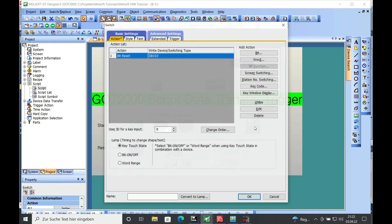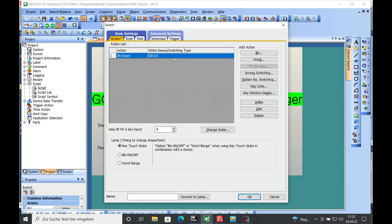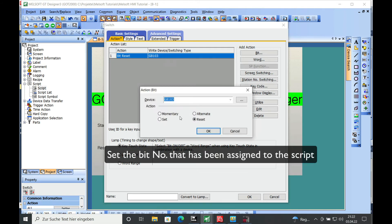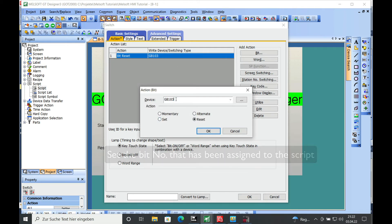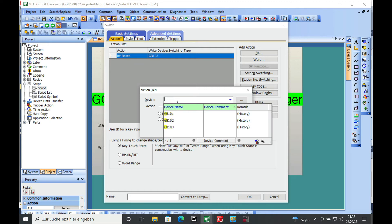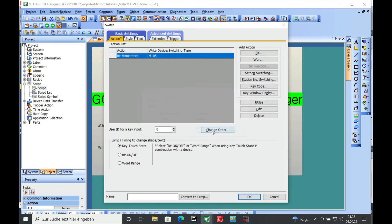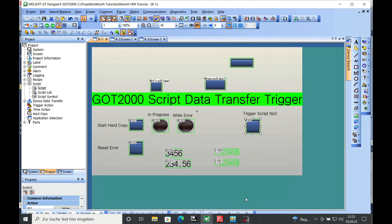I am going to change this to bit number 105, the M105. Make this momentary, push OK, push OK here.